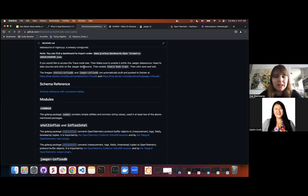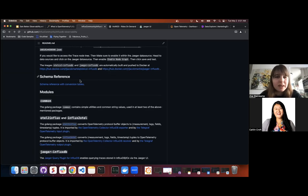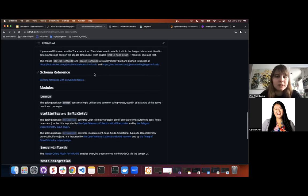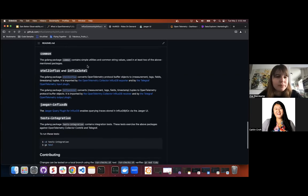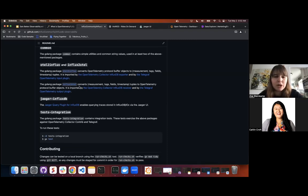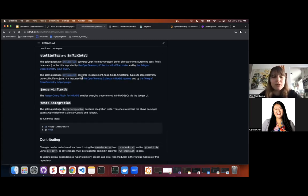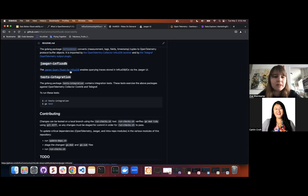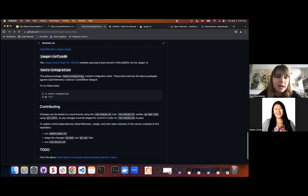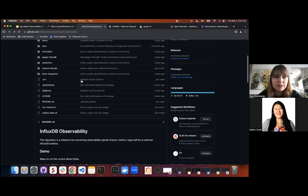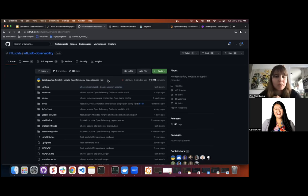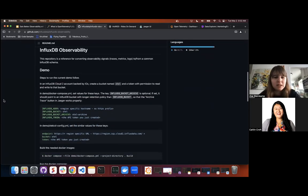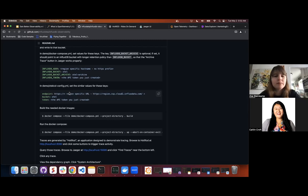If you would like to access the trace node tree, make sure it's enabled with the Jaeger data source. The images are automatically built and pushed to Docker. This hotel collector is automatically being built and pushed. We're currently working on making this more widely applicable — eventually this collector and receiver will both be available on the OpenTelemetry project. There's also the Jaeger query plugin for InfluxDB, which enables querying traces stored via the Jaeger UI. This is a fork of the original project done by one of our engineers, Jacob Marble, who has been working a lot on the hotel project.